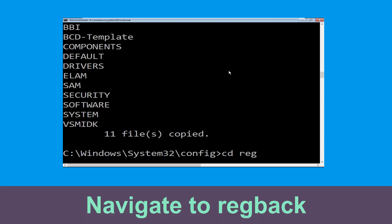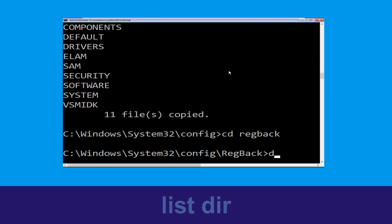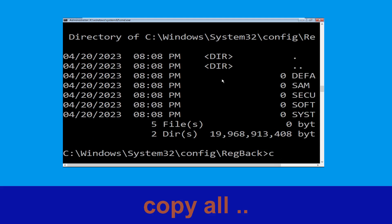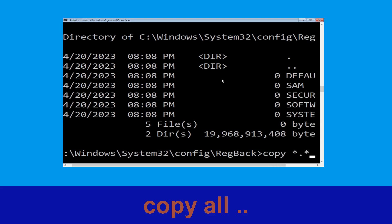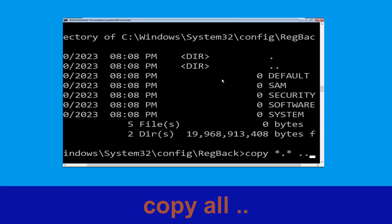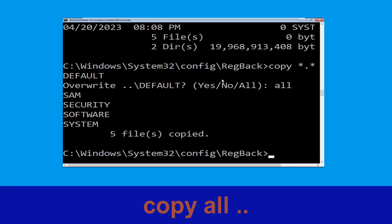Now type cd command, then type cd regback and simply hit Enter. Now type dir and then simply hit Enter to execute the command. Now type copy *.* .. and hit Enter.